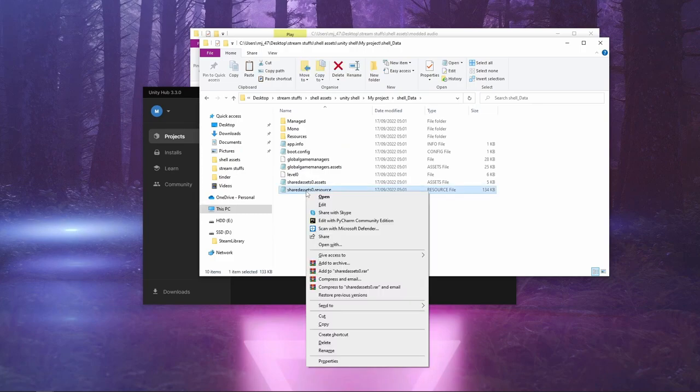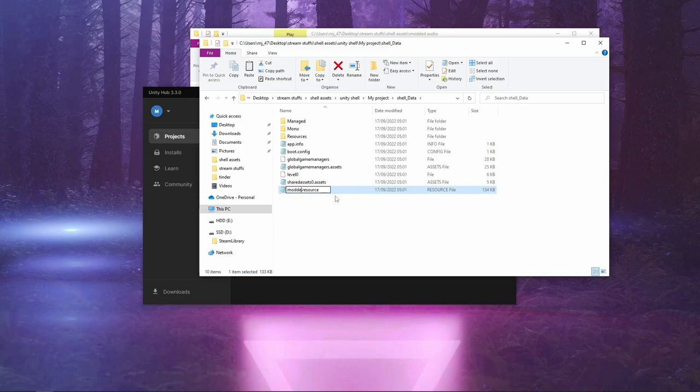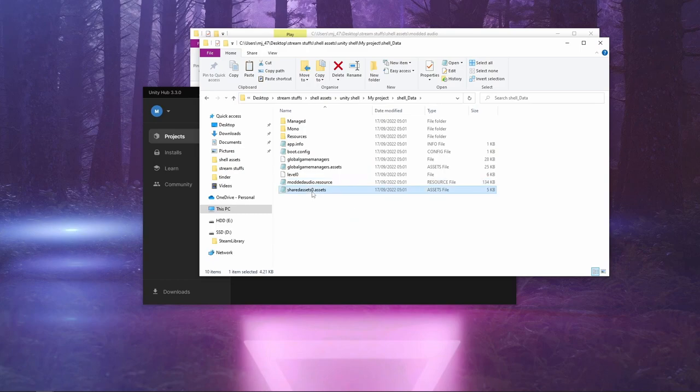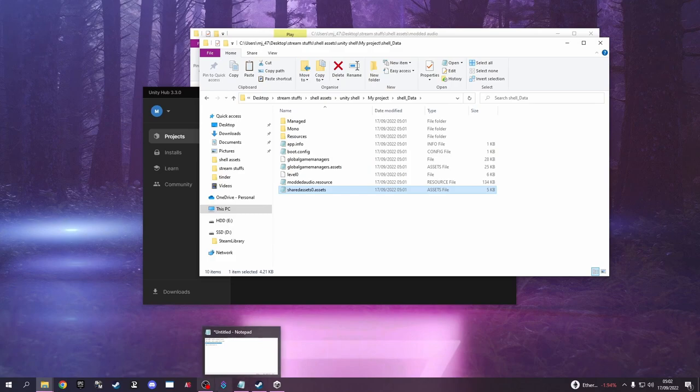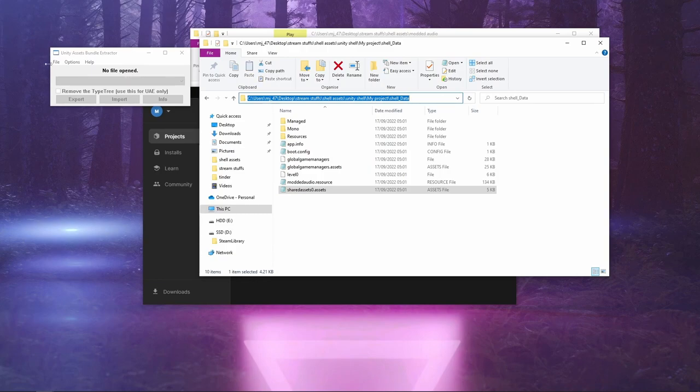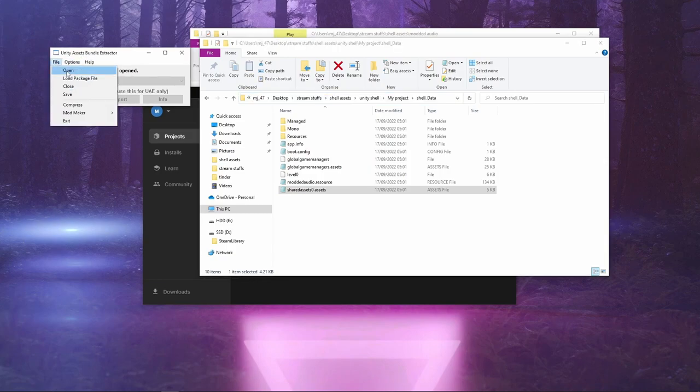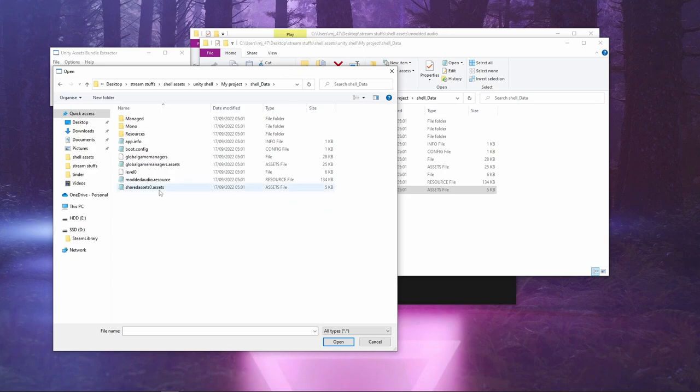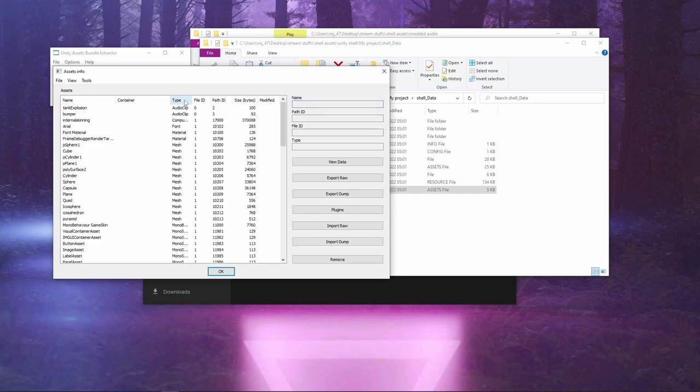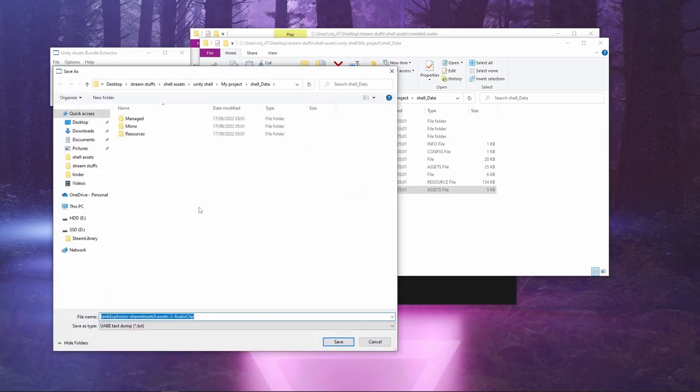We change this name to whatever you want. Modded Audio. We open up UABE. We're going to want to copy this. File. Open. Roll B. Go down to your Assets. Find the two audio clips that you want.